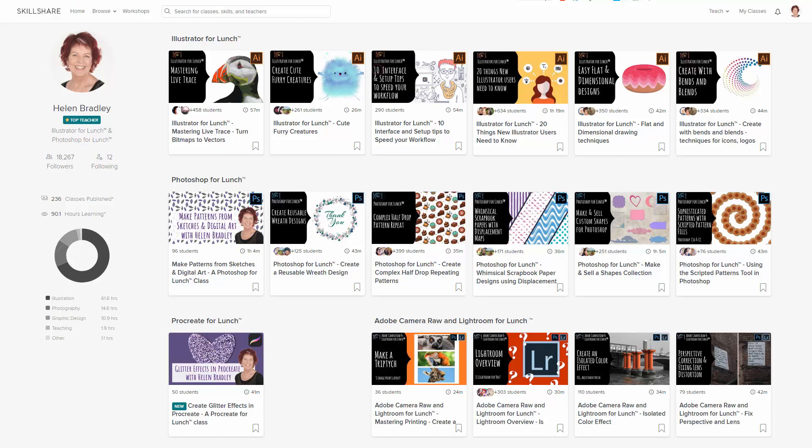If you sign up for Skillshare, you get access to thousands of classes there, including over 200 of mine, which include Photoshop, Illustrator, Lightroom, and Procreate training.